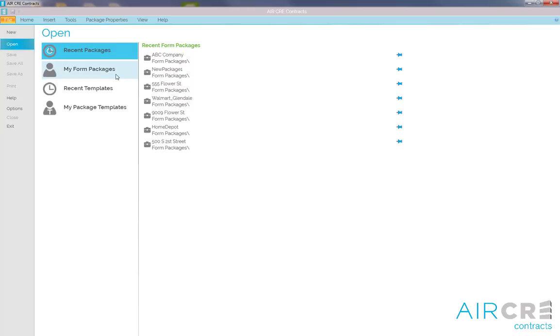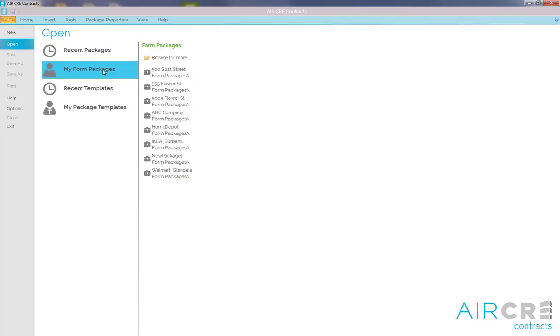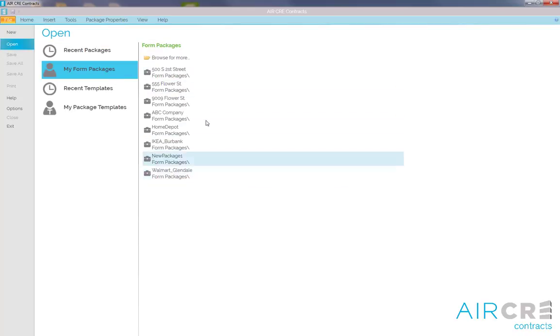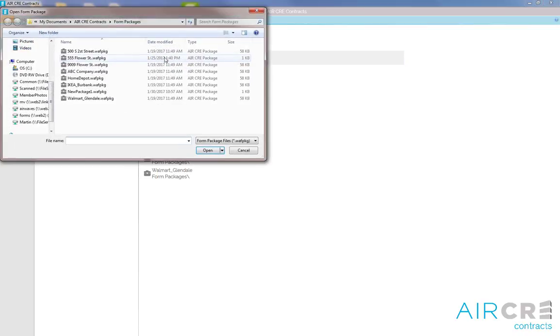You also have the option to go to My Phone Package and select any of the packages listed there. You can also browse anywhere on your computer to find the contract package you want to open, and click Open.